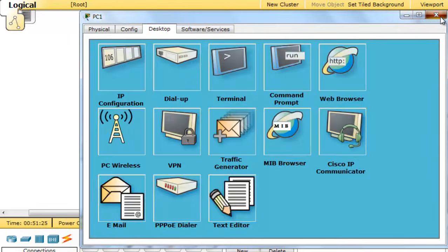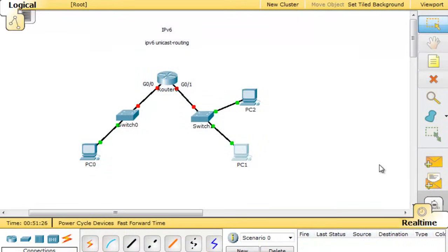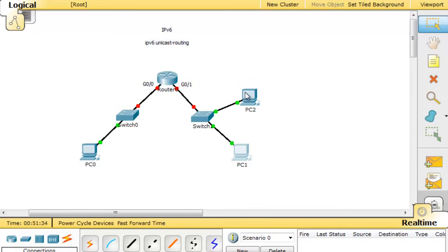and if this works correctly, and this device has a link-local address, and this device has a link-local address, and they're connected to a switch, they should be able to communicate with each other on the local network using IPv6.